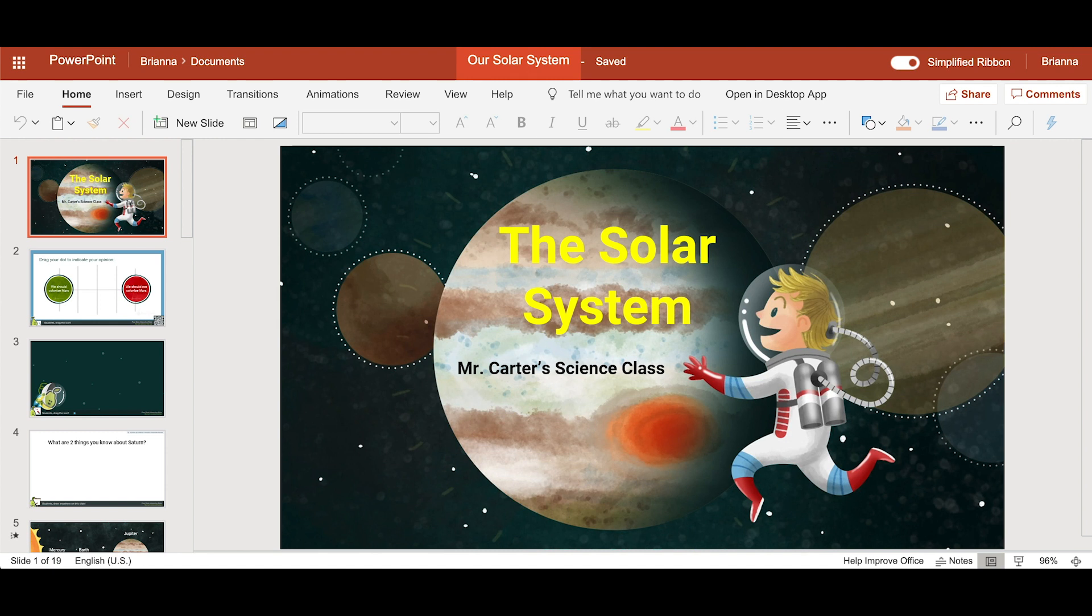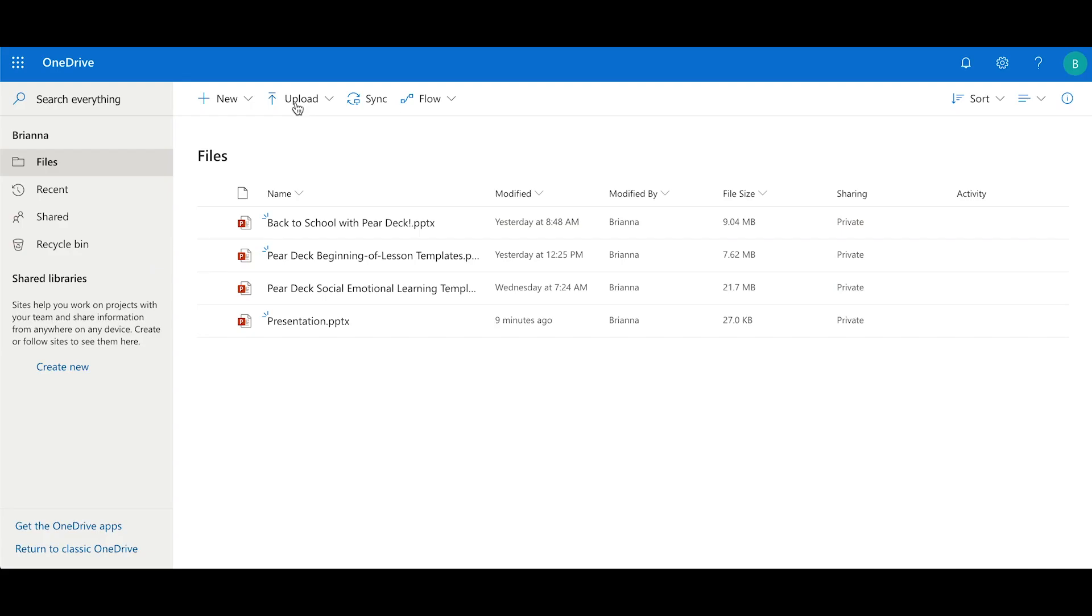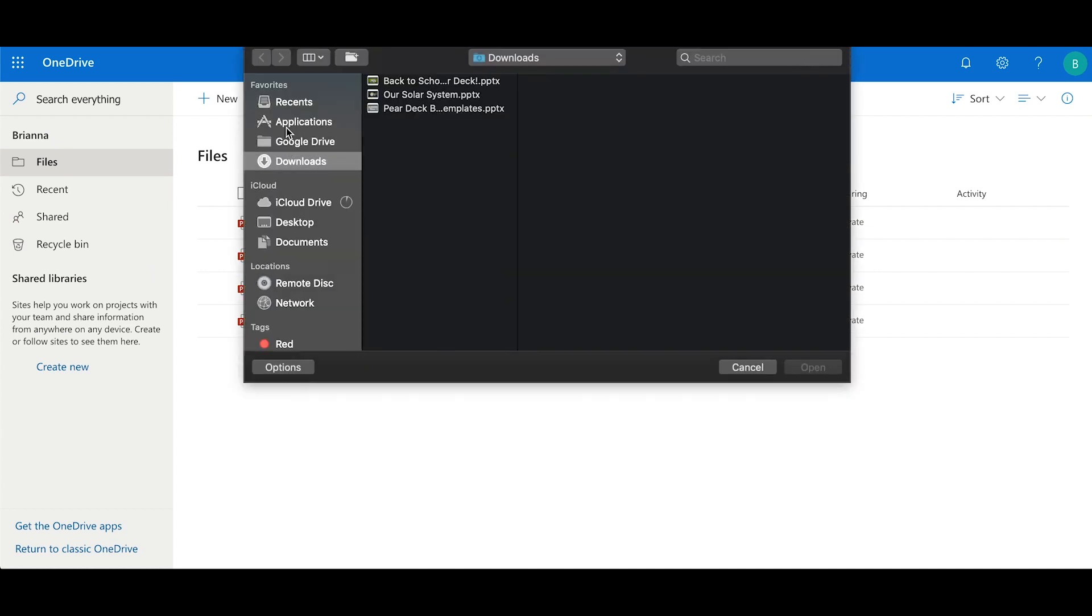You can easily turn one of your existing PowerPoint presentations into an interactive Pear Deck activity. Begin by opening the presentation you want to transform.